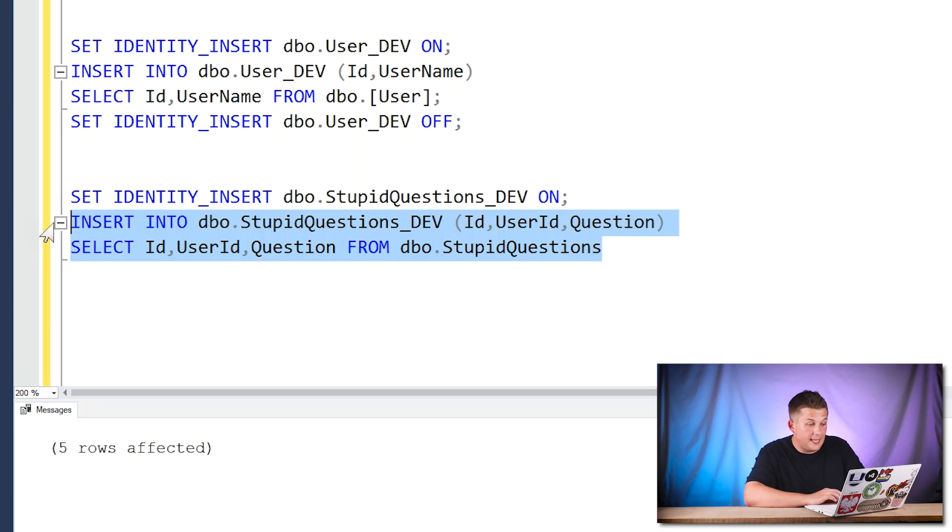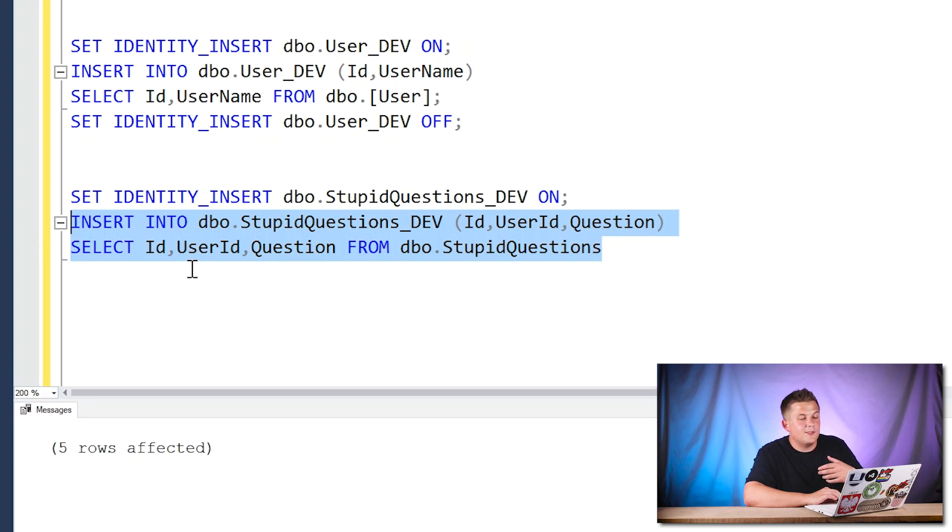What got me thinking further was that I forgot to turn IDENTITY_INSERT off on my stupid questions dev table — just like I did in this demo. That got me wondering: if I come back later, can I still insert into that identity column? It's not a huge deal in dev, but in production if I had to fix some data, would this cause problems? So I decided to test it. Since it's still on, running the insert again works fine — I can run it multiple times.